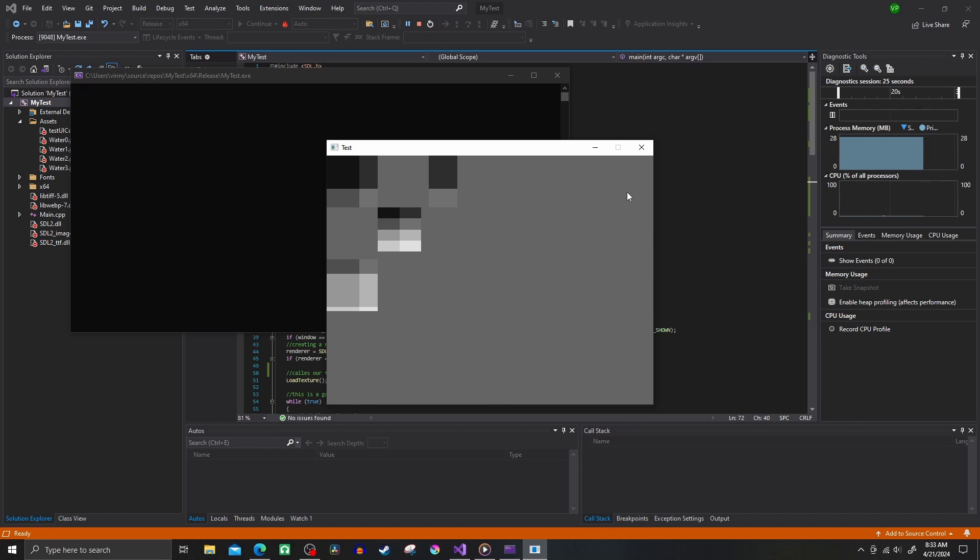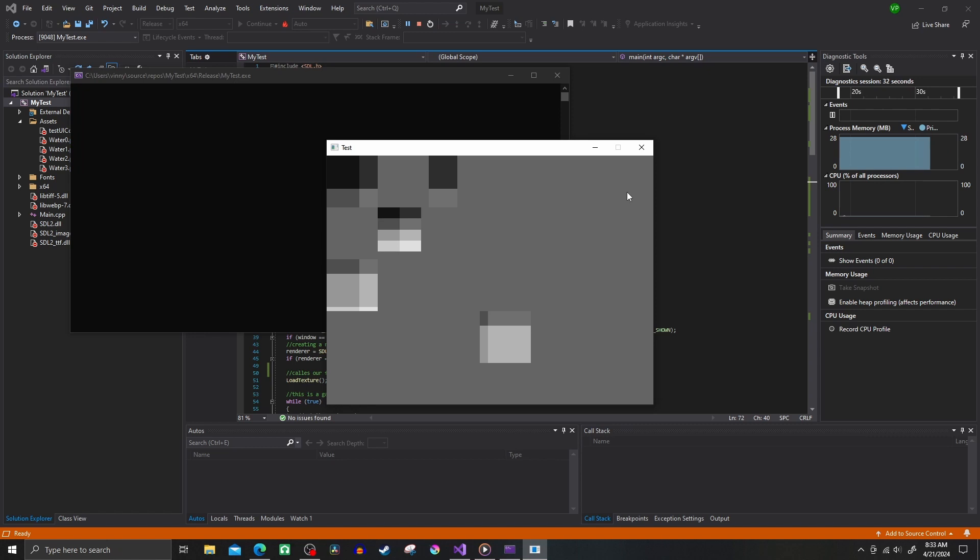And what I found out was that the PNG I got off the internet was the issue. I don't know why it was causing issues, but as soon as I replaced it with my own PNG I made in Krita, it worked perfectly.